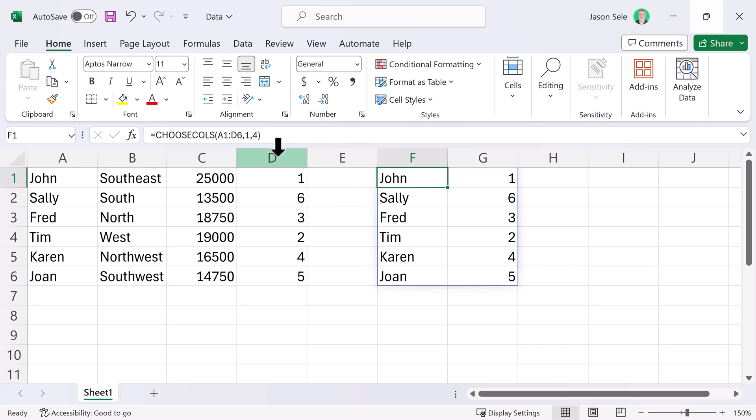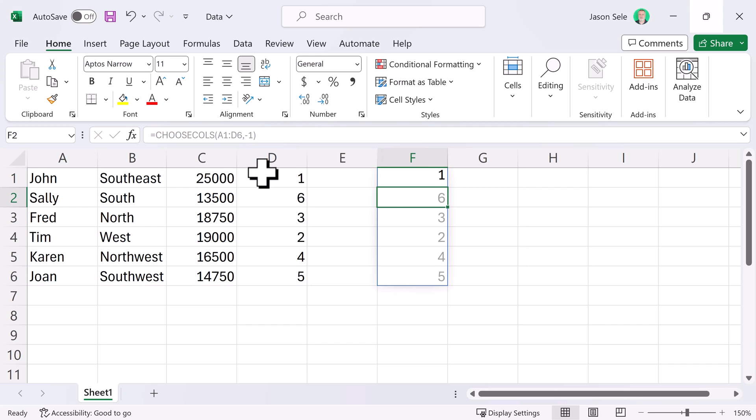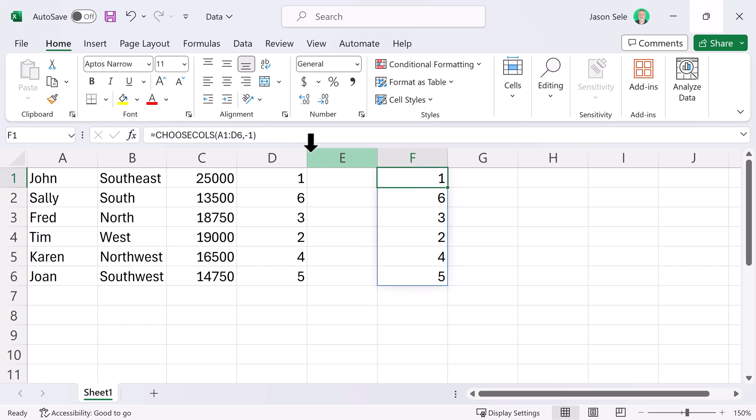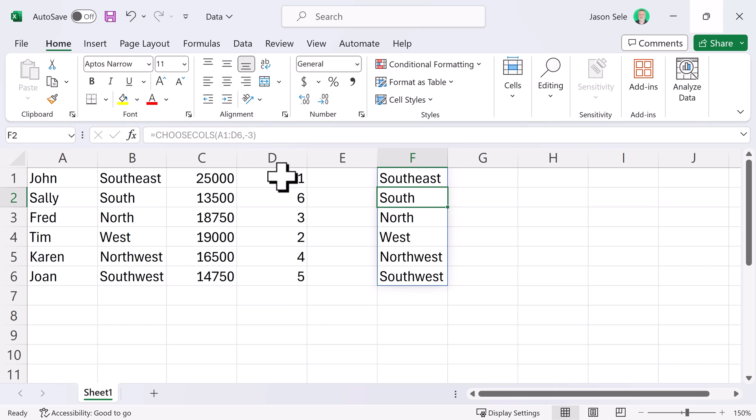You can also use negative numbers. Instead of 1, let's do minus 1 and that essentially starts from the end. So, it does the last column. Do minus 3, 1, 2, 3 and it does that second column in the array.